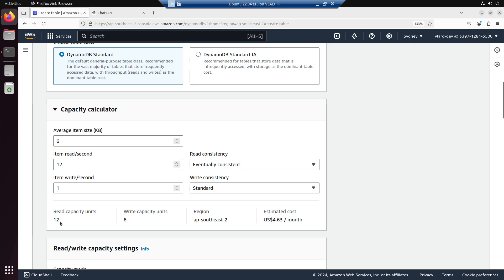And for the write capacity unit, 6 items, this is going to be 1.